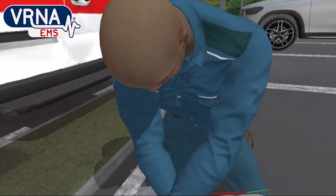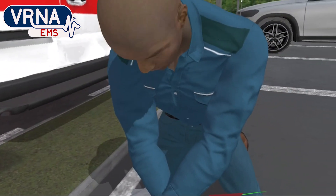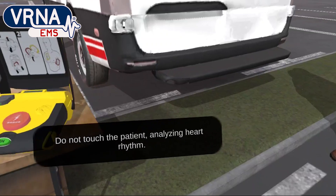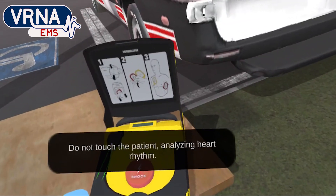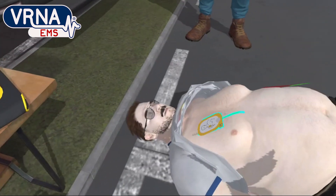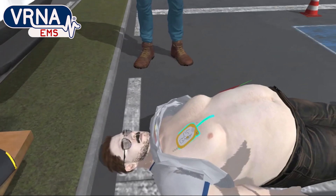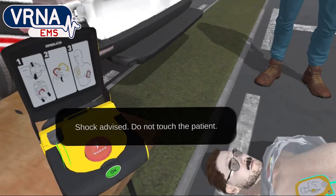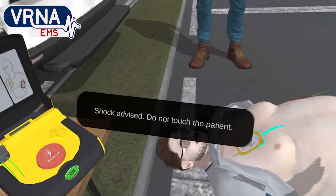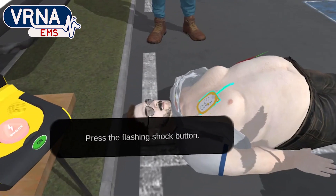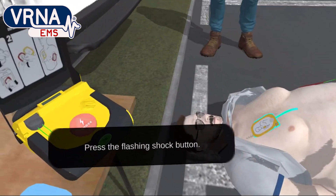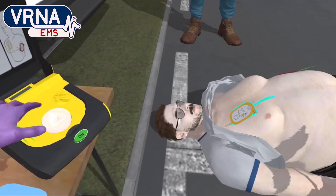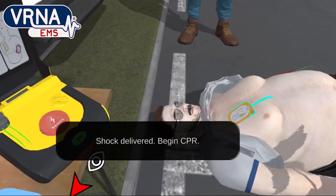Josh, stop doing CPR and don't touch the patient. Analyzing heart rhythm. Shock advised. Do not touch the patient. Press the flashing shock button. Shock delivered.